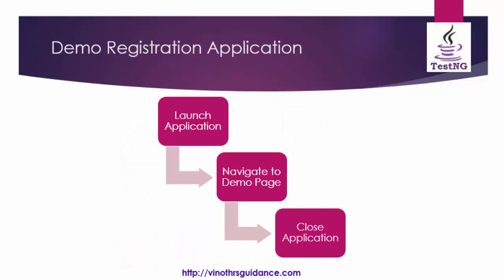Always run attribute concept is the continuation of previous video. In the previous video we learned how to implement the depends on method to navigate to demo page and close application. Just glance it once.